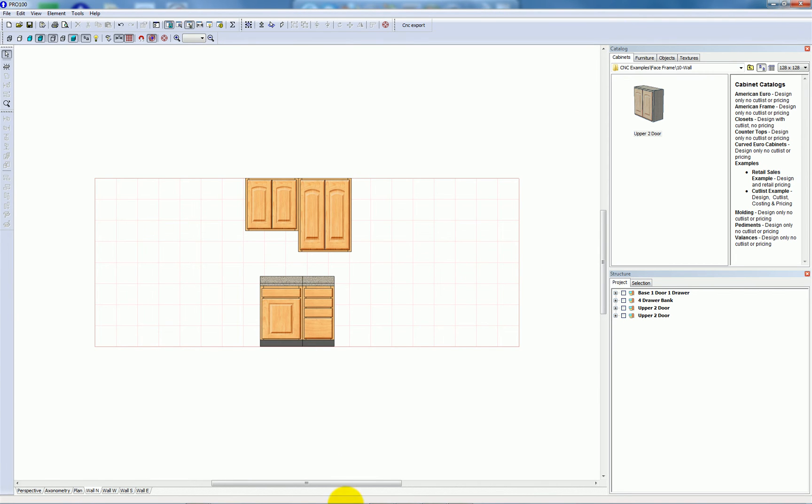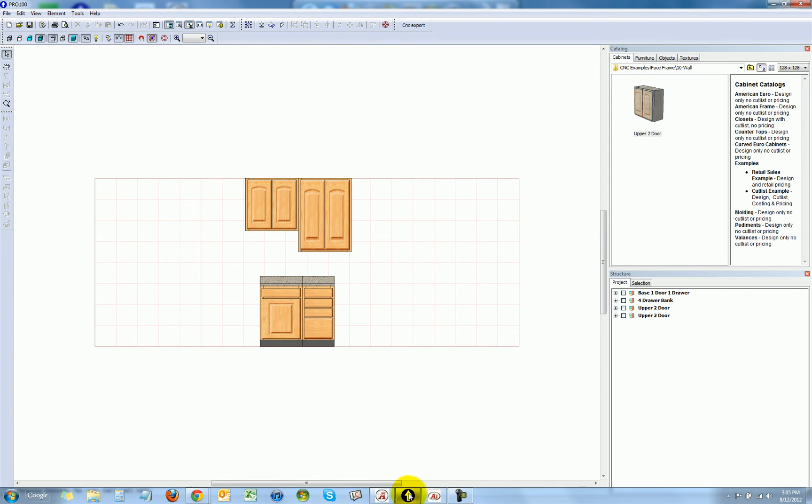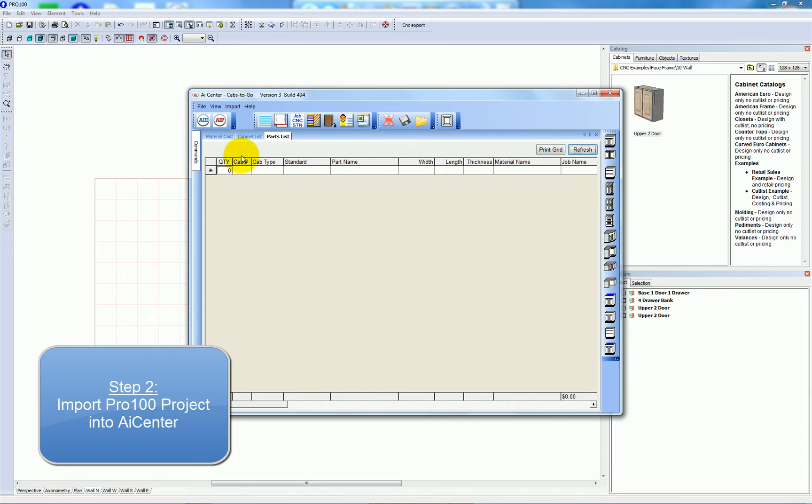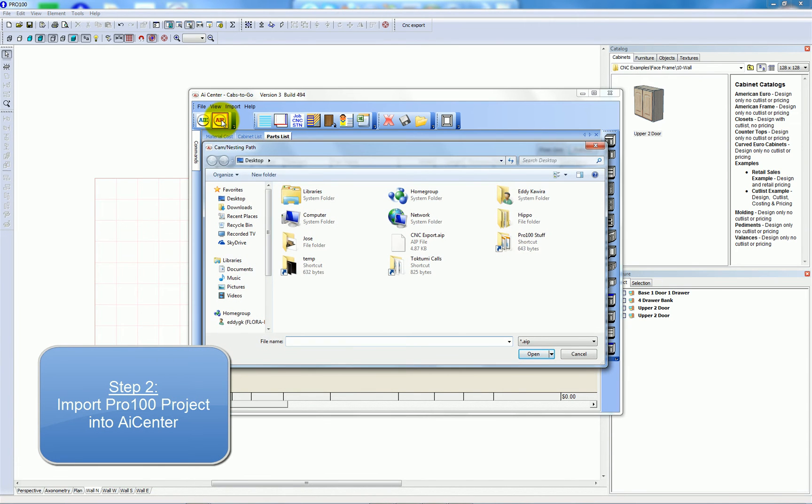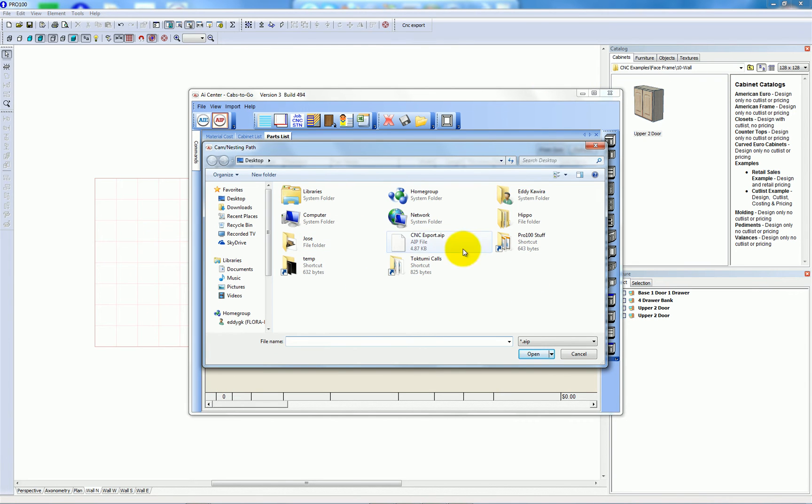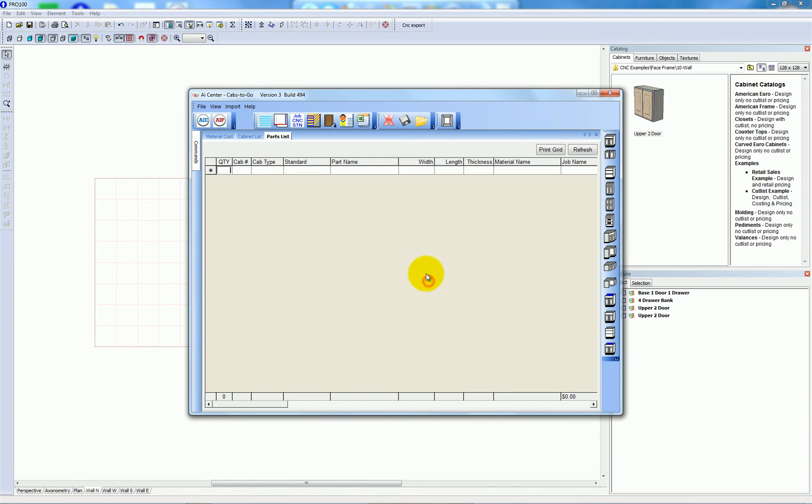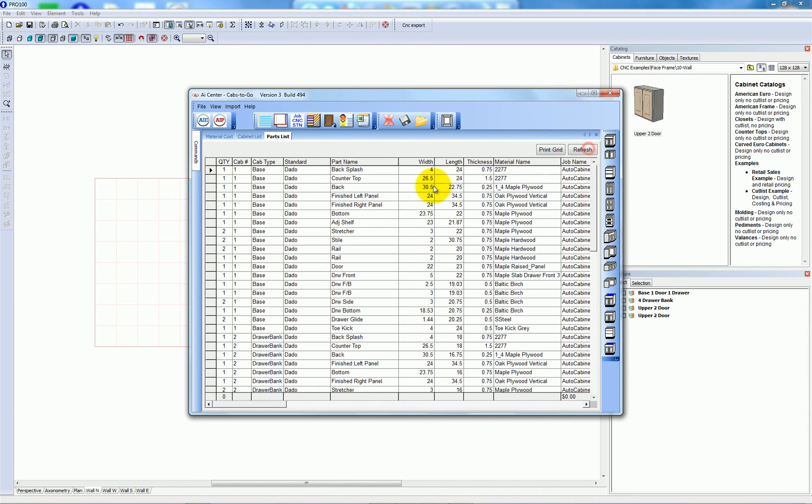Now I'm going to open my AI Center and import the AIP file from my desktop. Refresh to populate the grid.